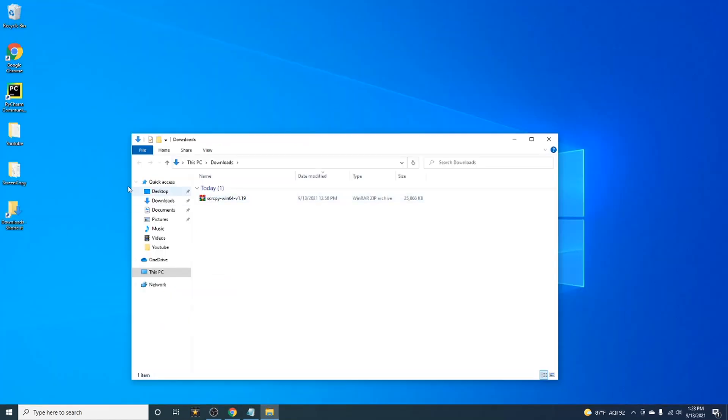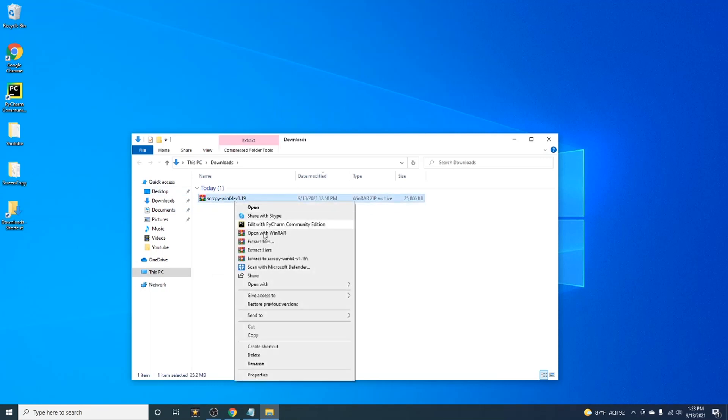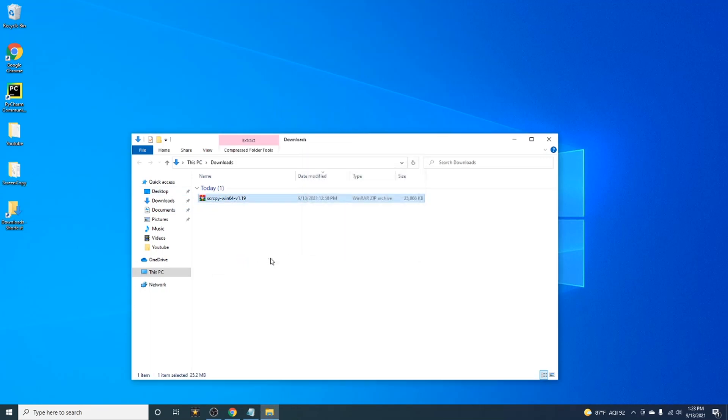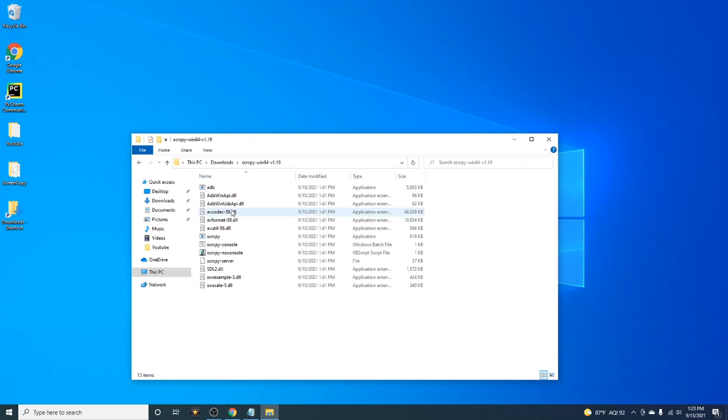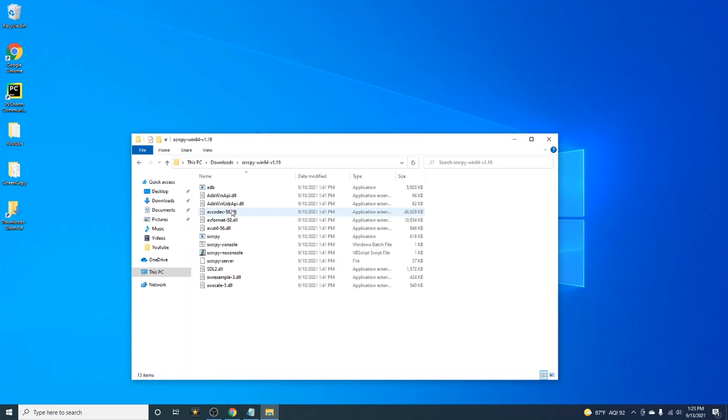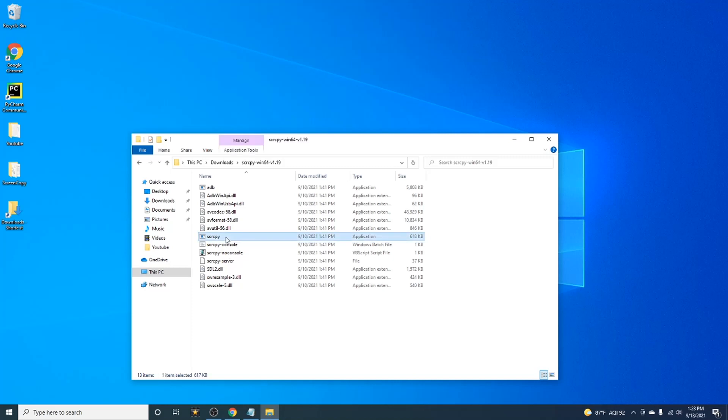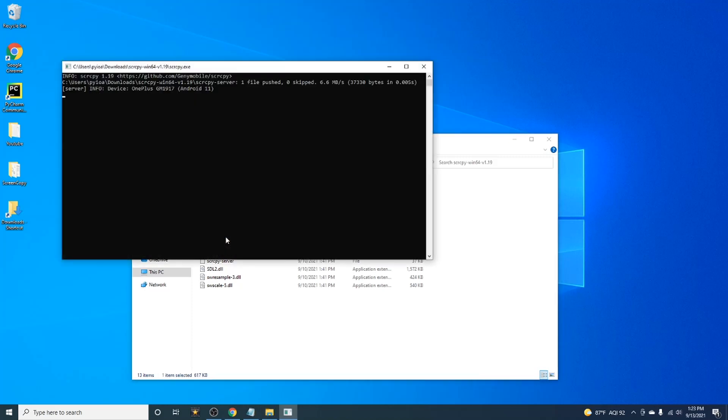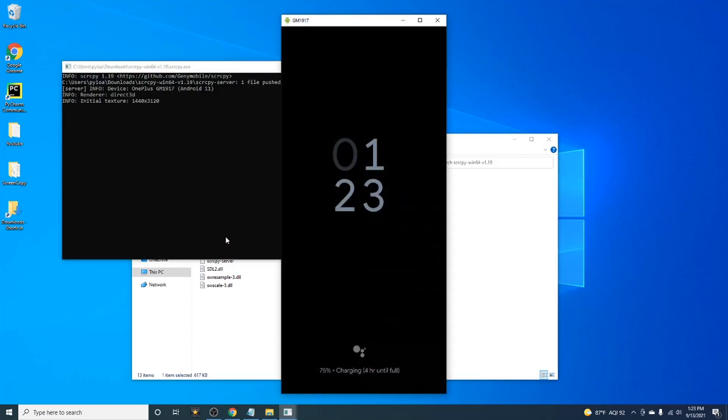Go ahead and unpack the file and click on the SCRCPY executable to start the program. Initially, there will be a prompt on your device asking you if it's okay for your computer to connect. Go ahead and allow this connection and the program should start mirroring your device.